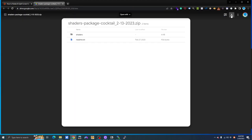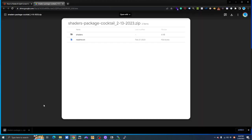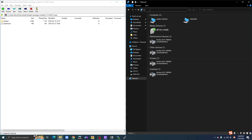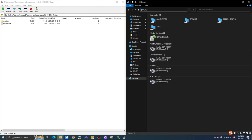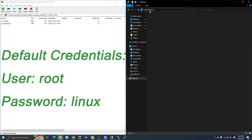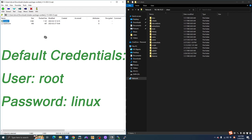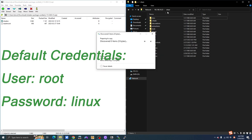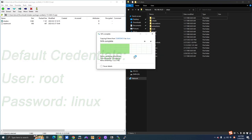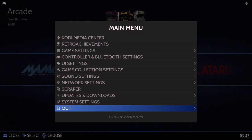Next, locate the Google Drive link in the article, click and enter it, and download the file to your PC. Then enter the IP address of your console through the network function on your PC — make sure both devices are on the same network. You'll see a shared folder; it may require a user ID and password the first time. Extract the downloaded file and drag it into this shared folder.